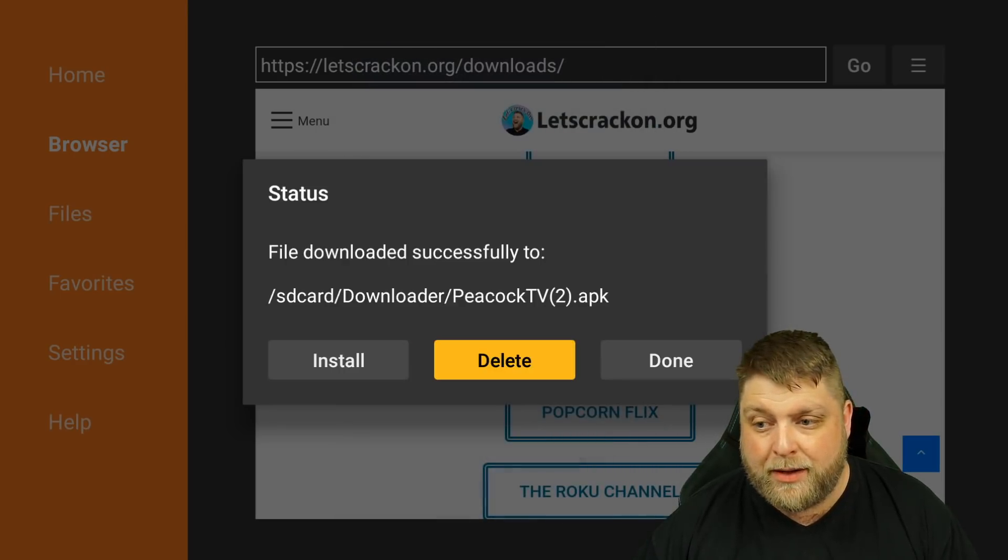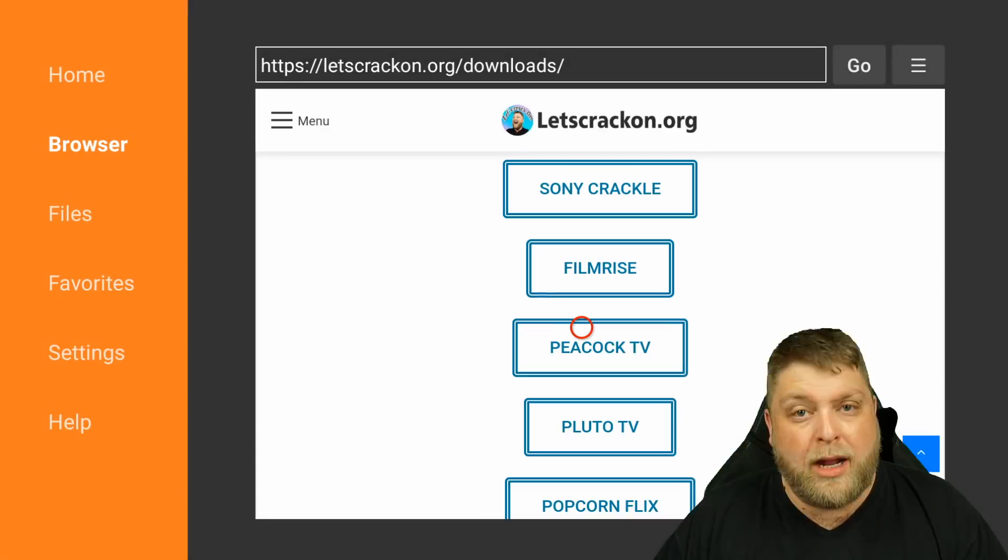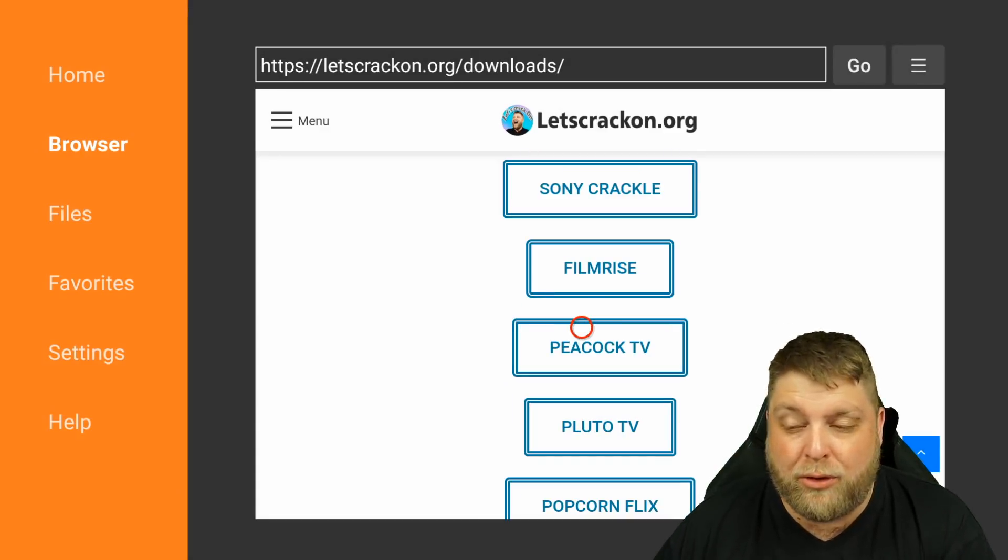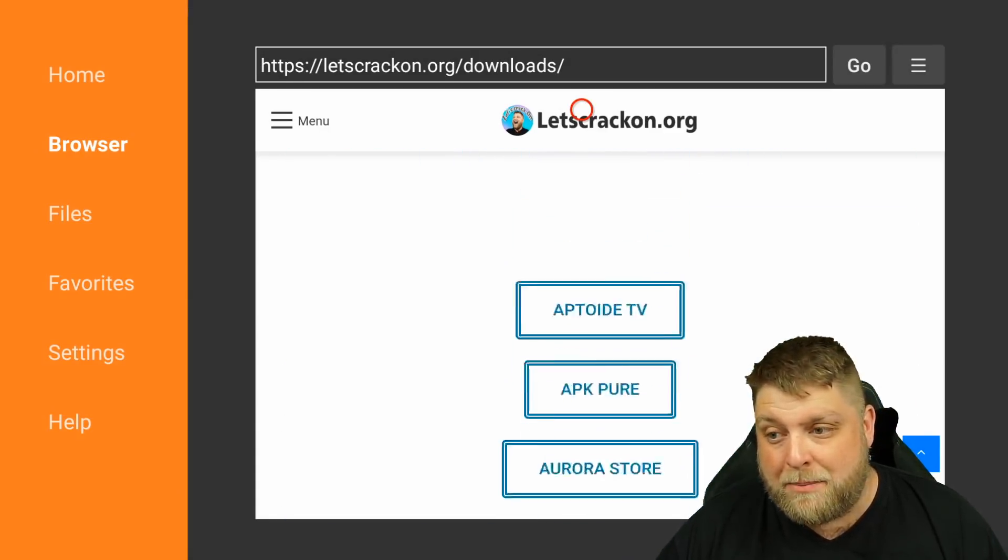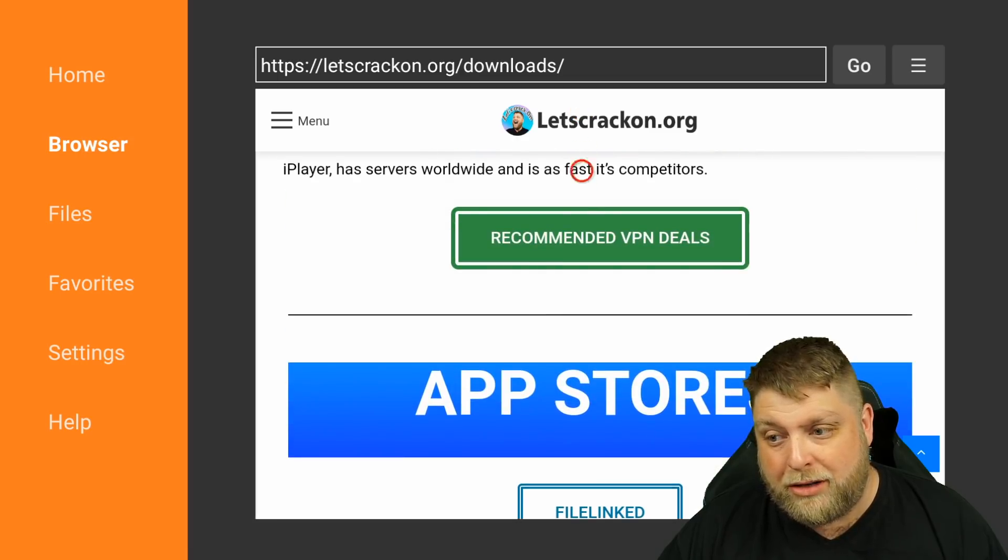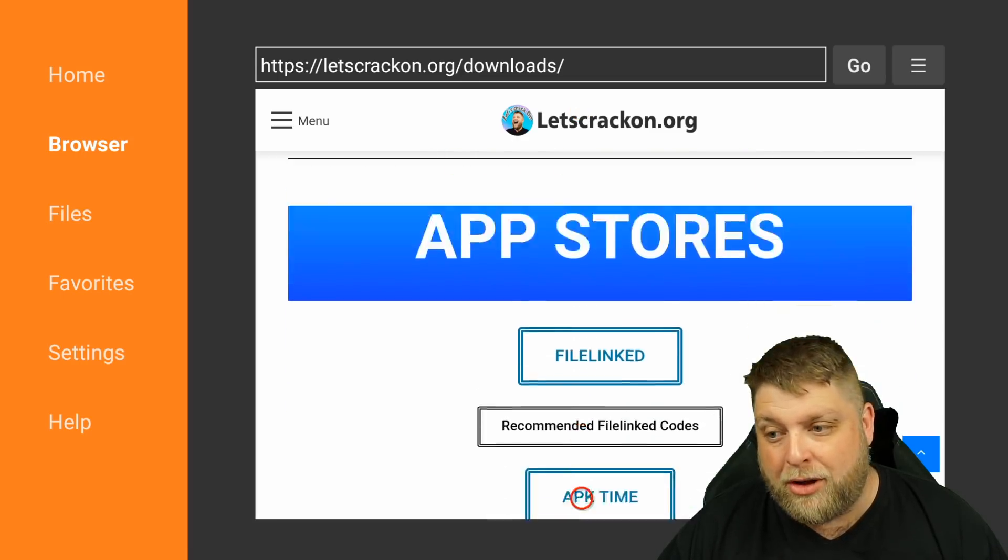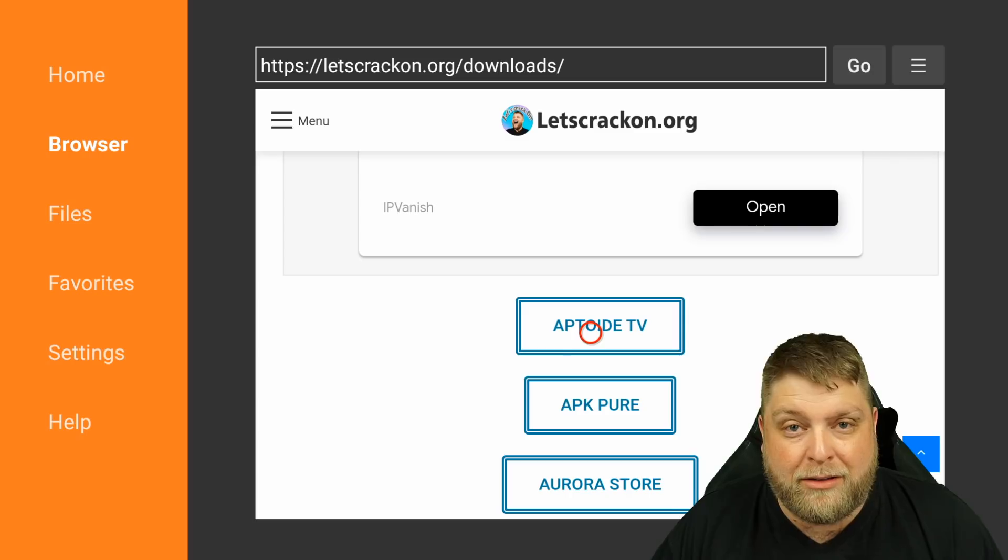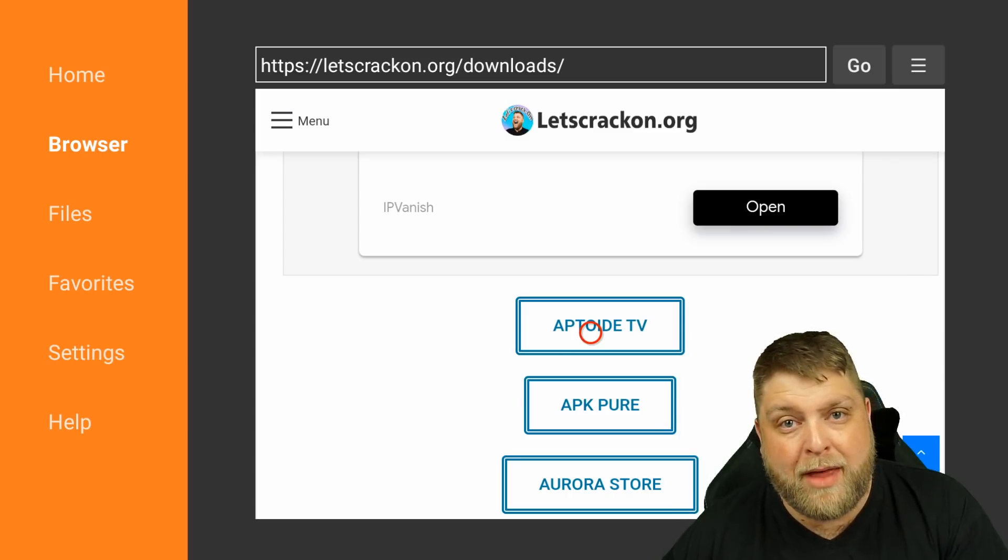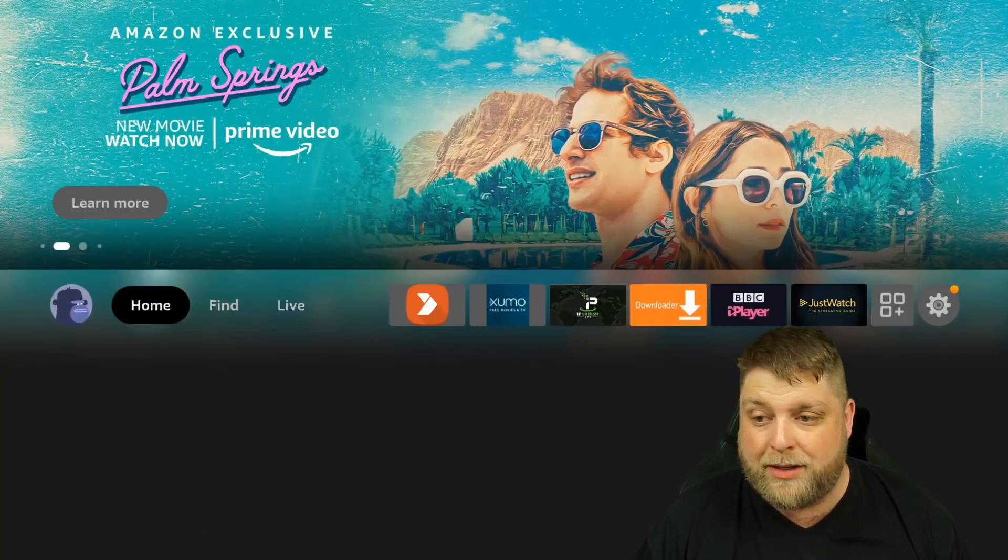If you're also wondering how to install Aptoide TV, it's actually on the same page. If I scroll up to the top, you're going to see it says app stores. Scroll down a little bit and there you see Aptoide TV and you can download it from there. I'm going to click home.